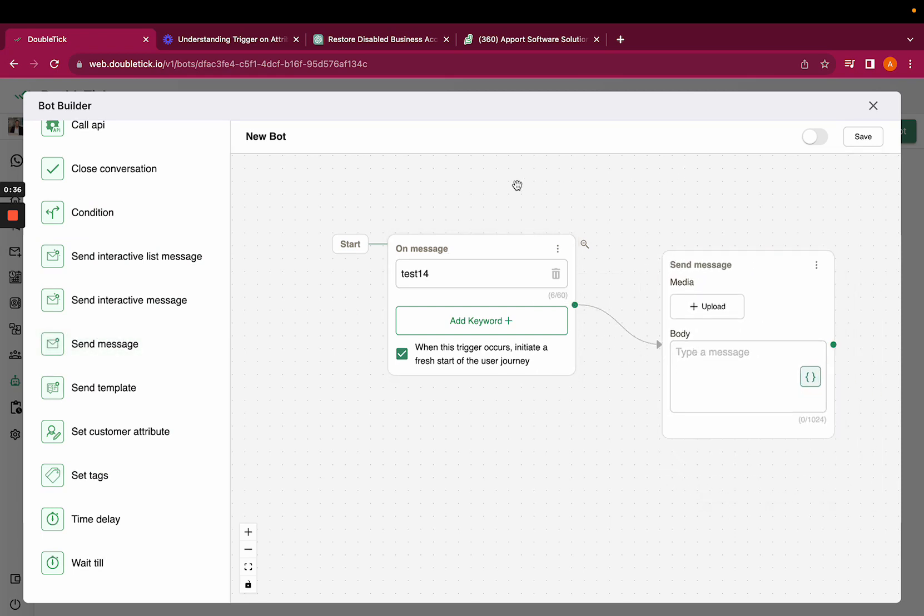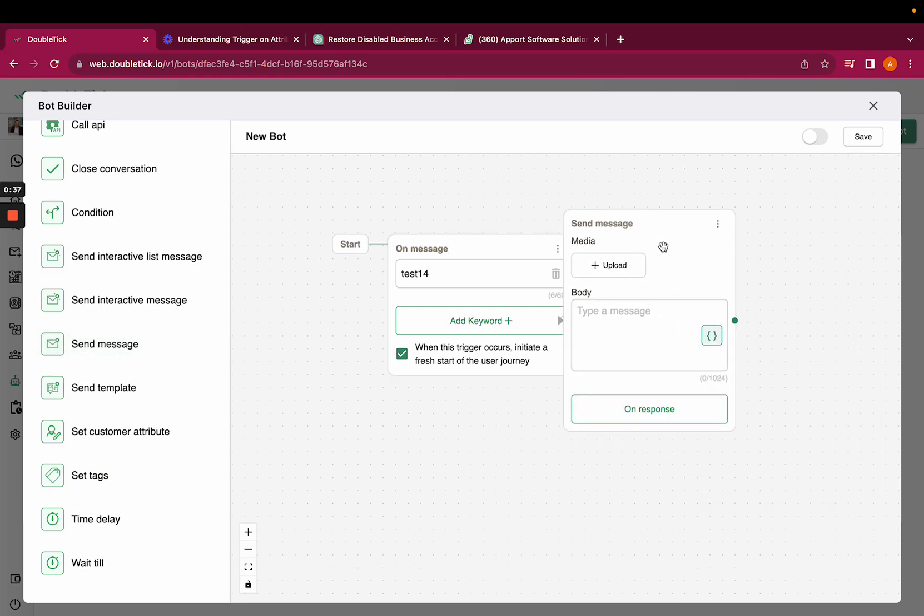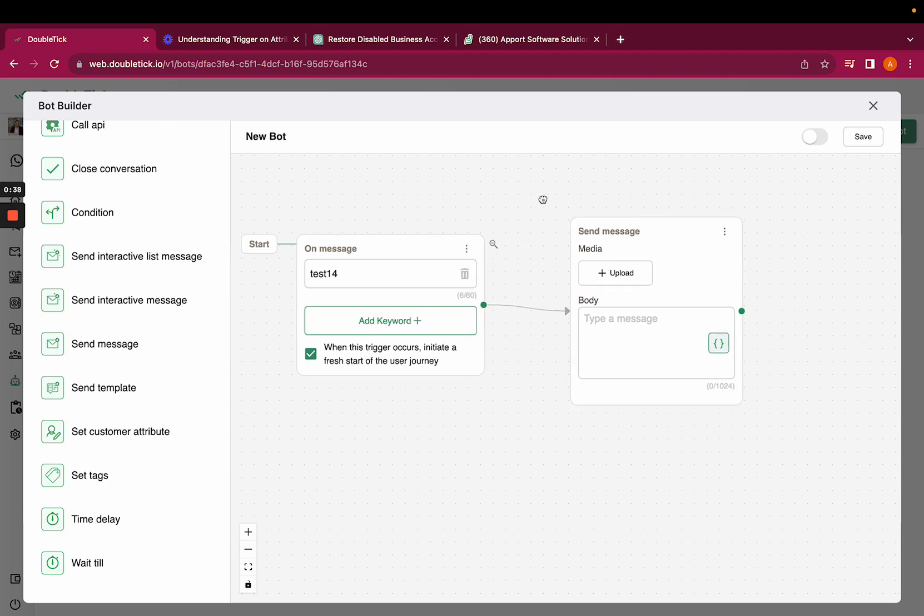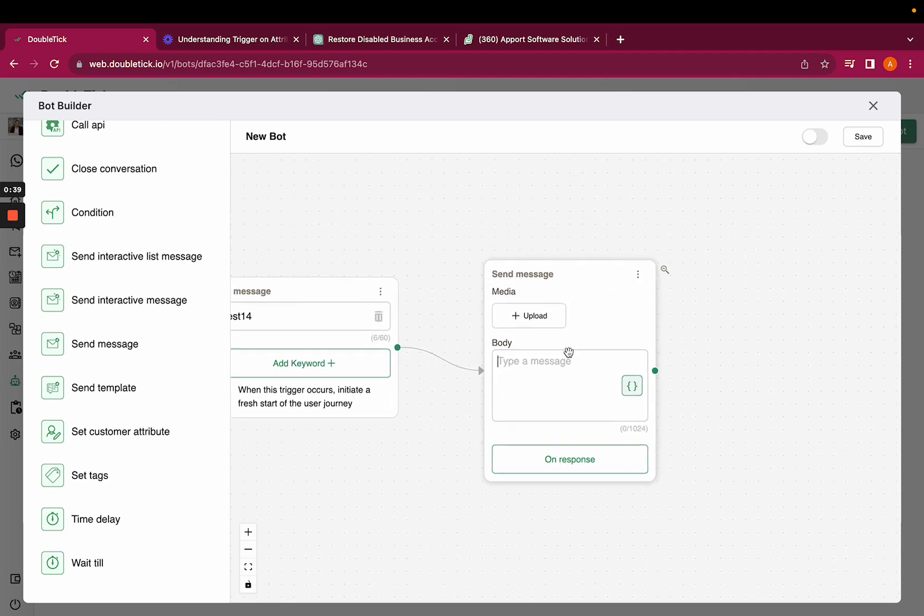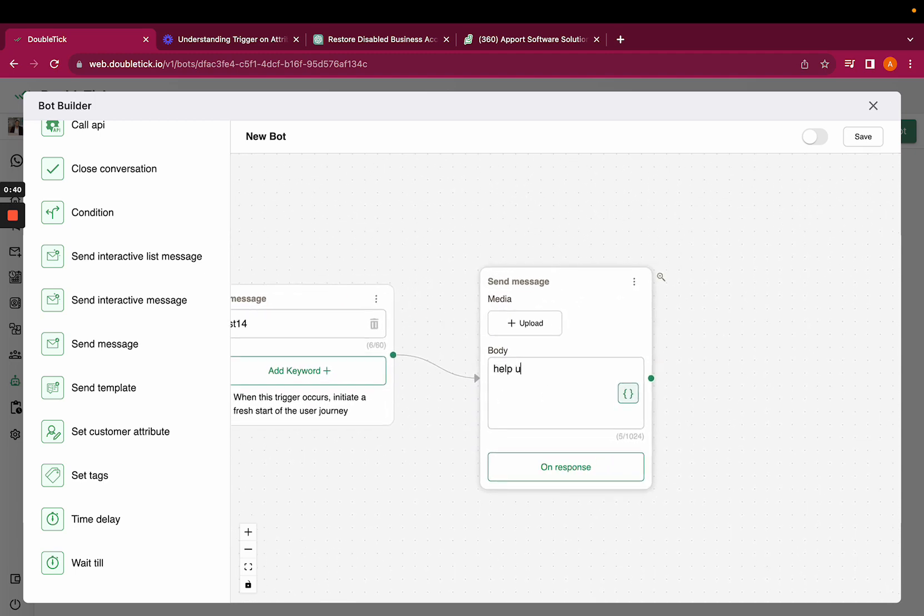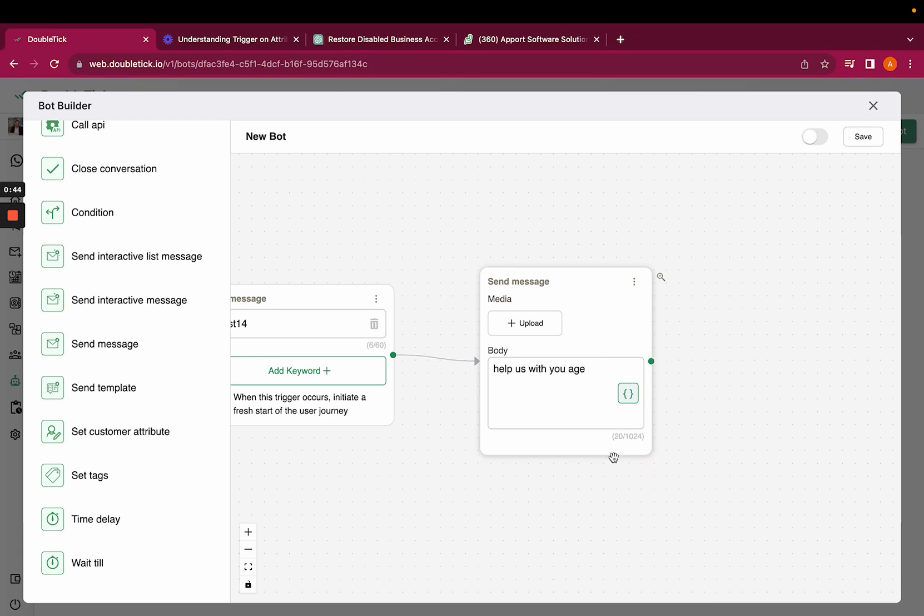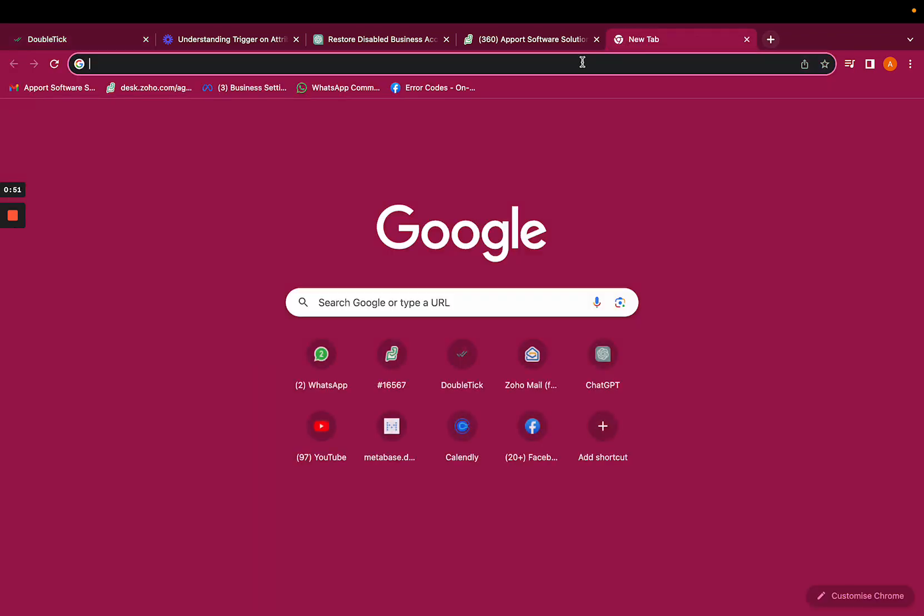Here I am adding send message from the action. As soon as the customer is going to respond, I want to fetch it with my database. So before that, we would have to go to web.doubletick.io.